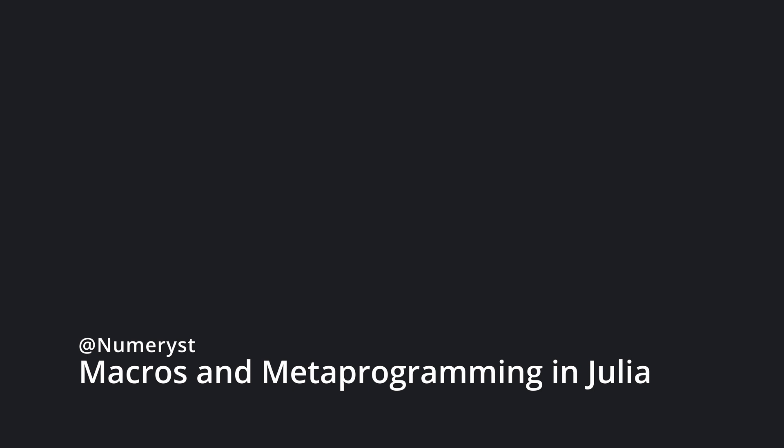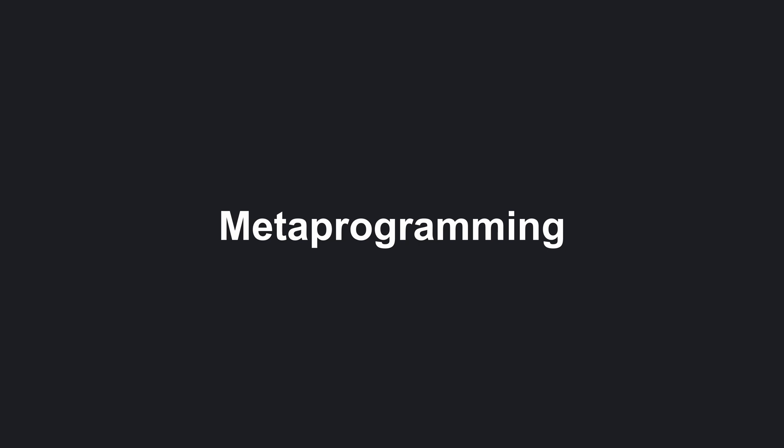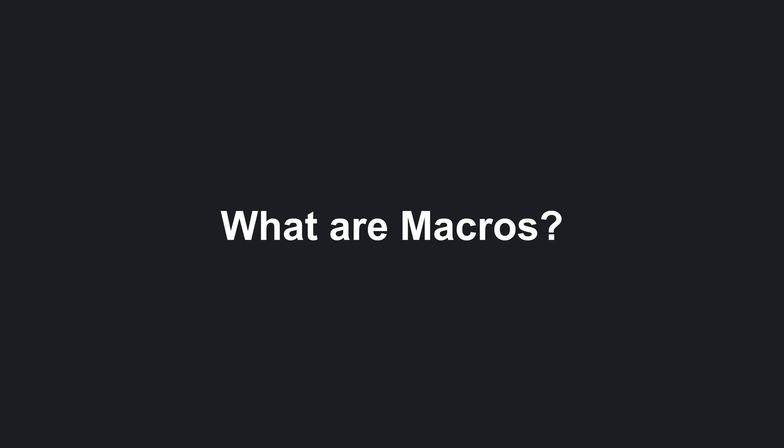In this tutorial, I talk about two main concepts: macros and metaprogramming. If you have watched my Julia Programming for Beginners playlist, you know that we have talked about macros several times, but we haven't discussed the very nature of them.